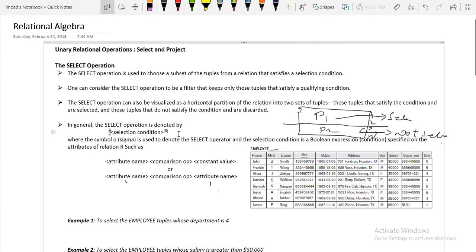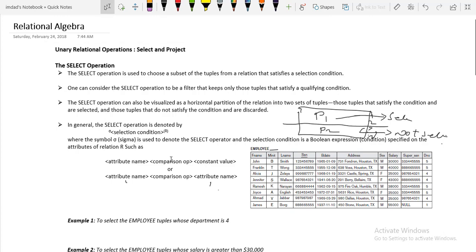The select operation is denoted by the sigma symbol. The syntax is: sigma with the selection condition applied to relation R. The selection condition can take one of two formats. The first format is: attribute name, comparison operator, constant value. There are six comparison operators: less than, greater than, less than or equal to, greater than or equal to, equal to, and not equal to. The constant value is any fixed number.